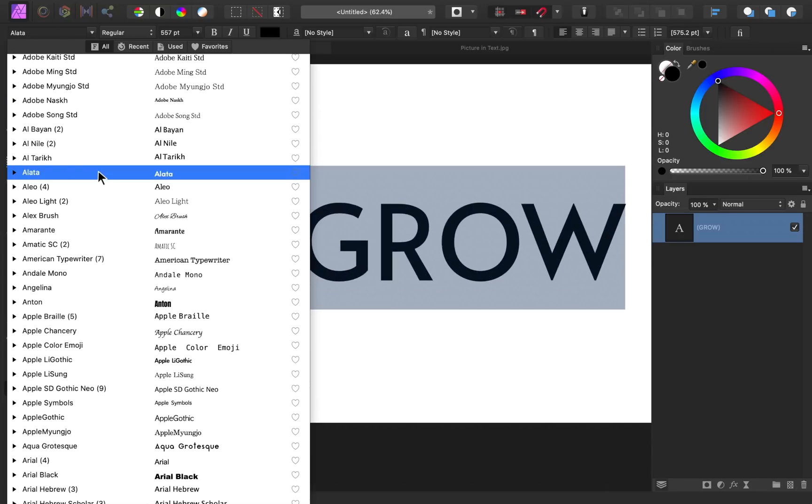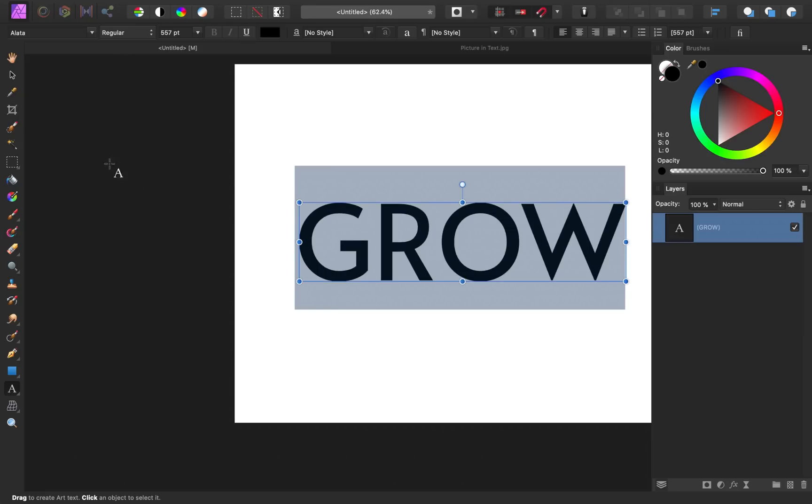I think this font looks pretty good, but I can see that I don't have the bold option for this text, and being able to bold it would be pretty important for making this thick enough.